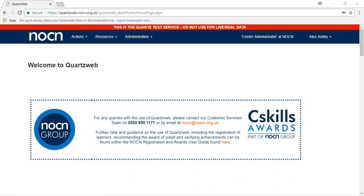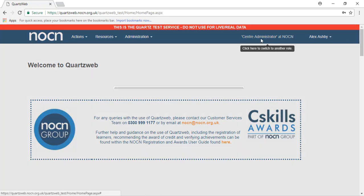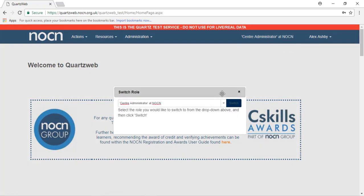Once you have logged on to QuartzWeb, ensure you have selected the relevant role from the top right-hand corner.